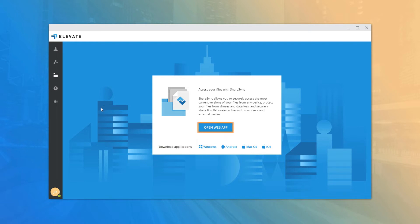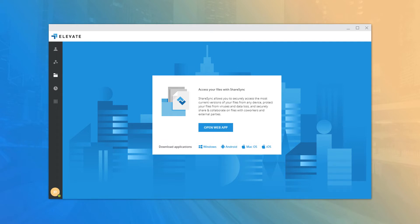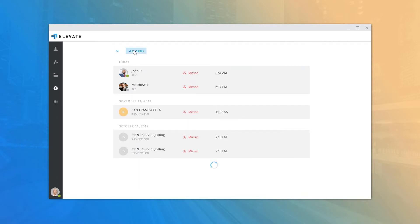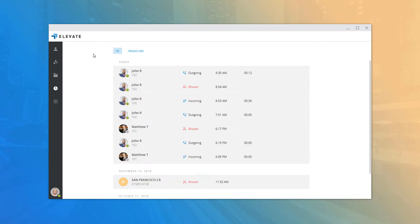The Share Sync tab allows users with Share Sync enabled to quickly access the web application via a simple button and provides links to download the Share Sync desktop application on multiple platforms. The History tab contains all placed, received, and missed calls — you can filter only missed calls by clicking the Missed tab. You can mouse over an entry and click the phone icon to place a call or the chat icon to open a new chat with the contact.